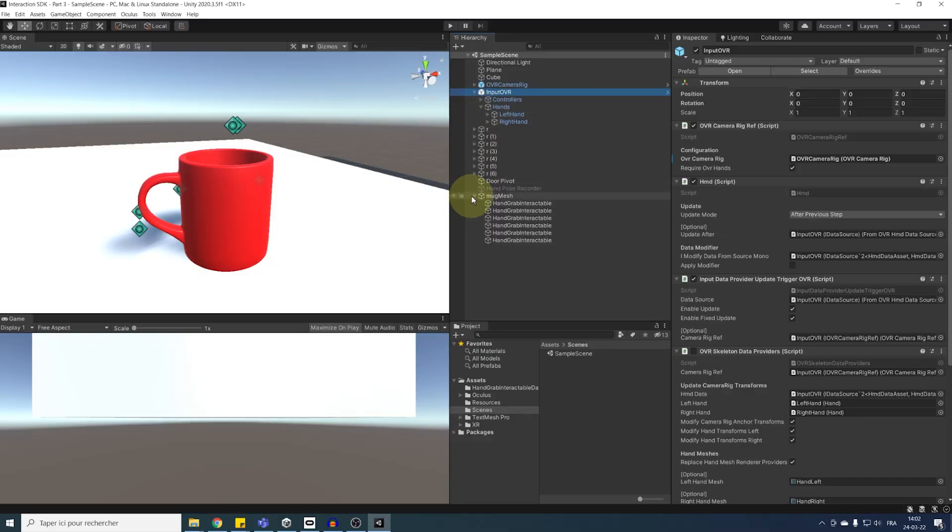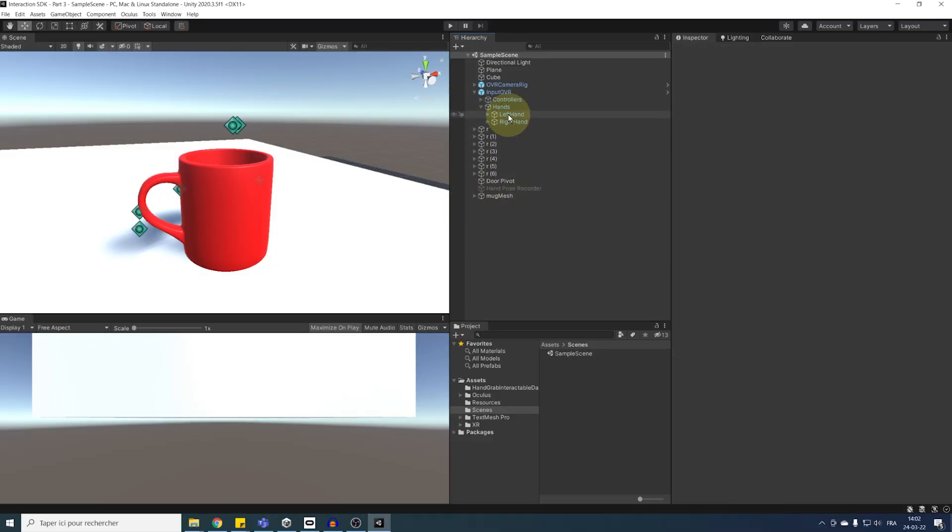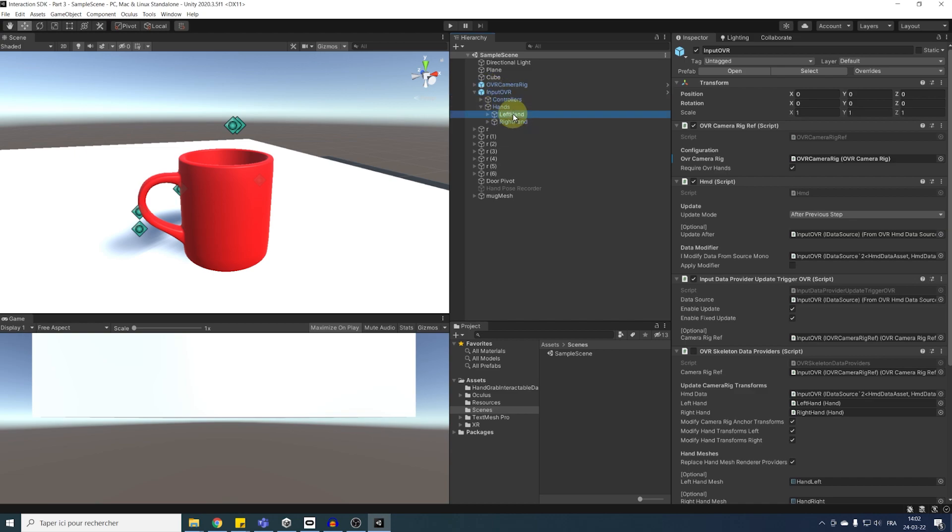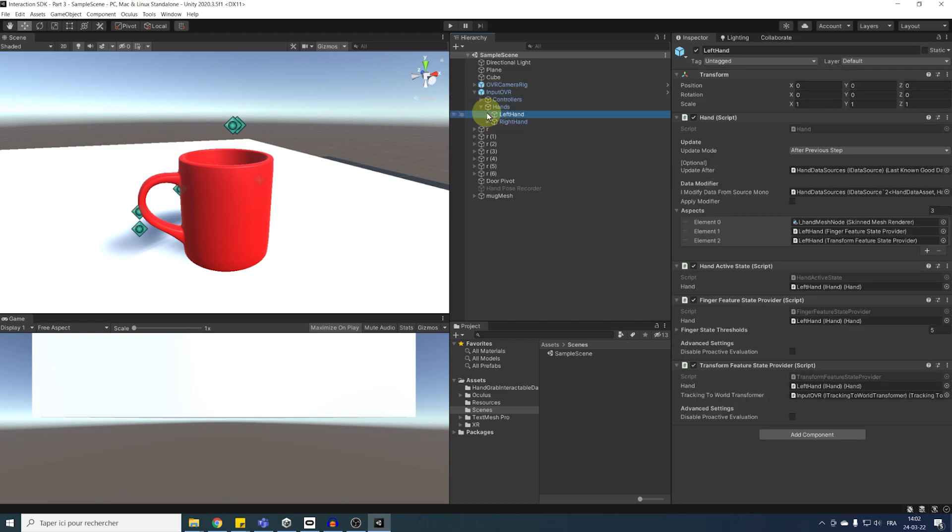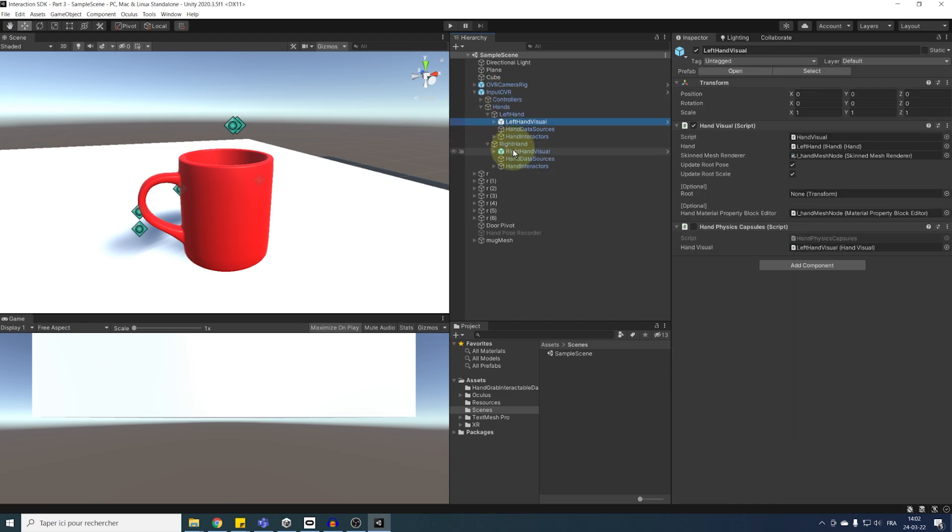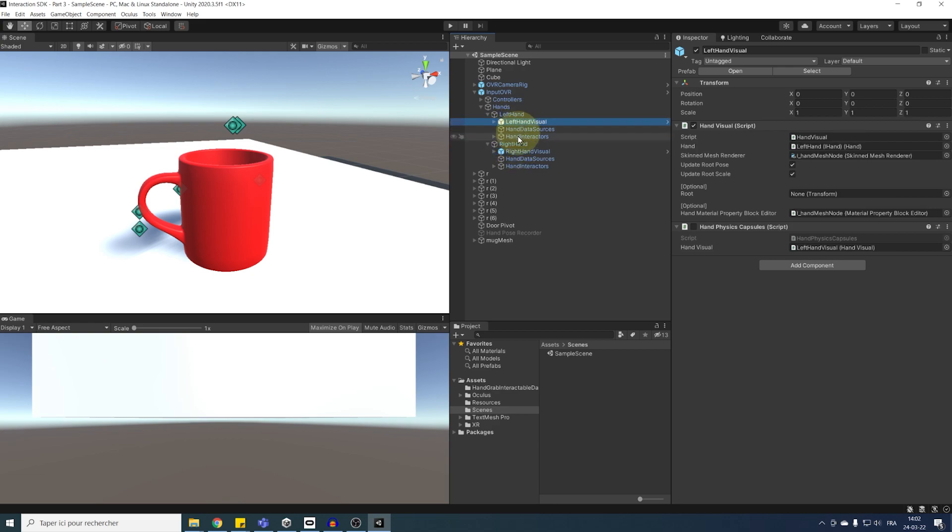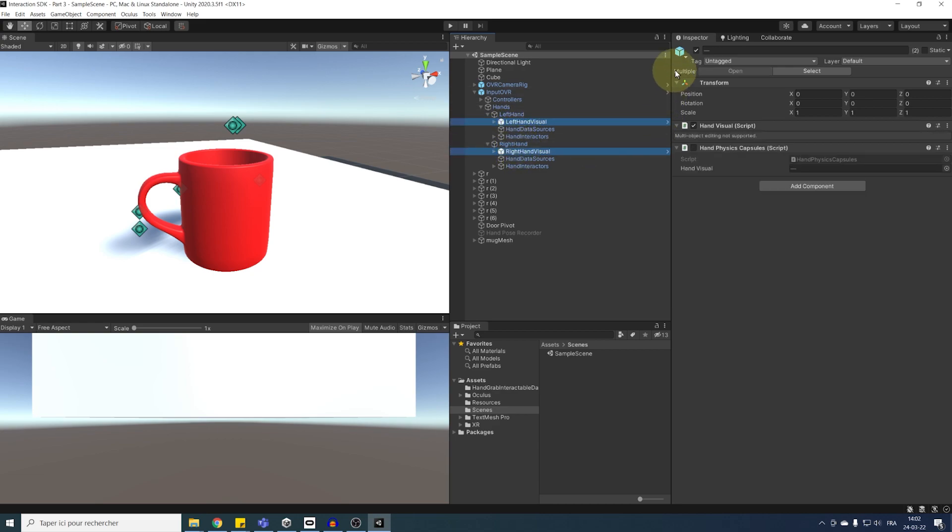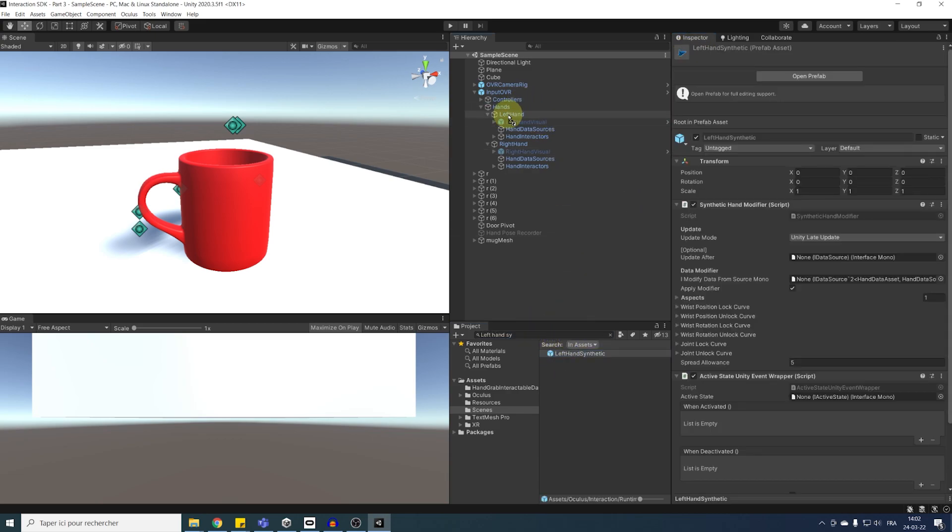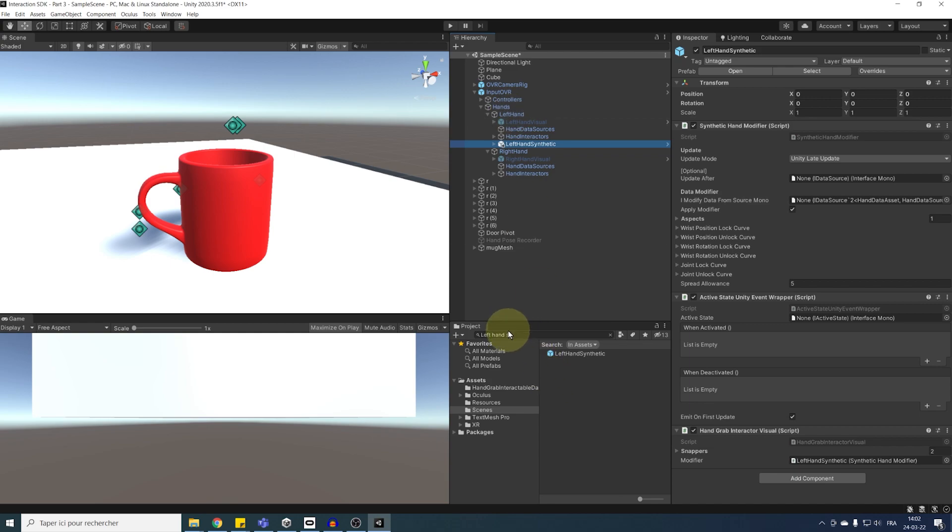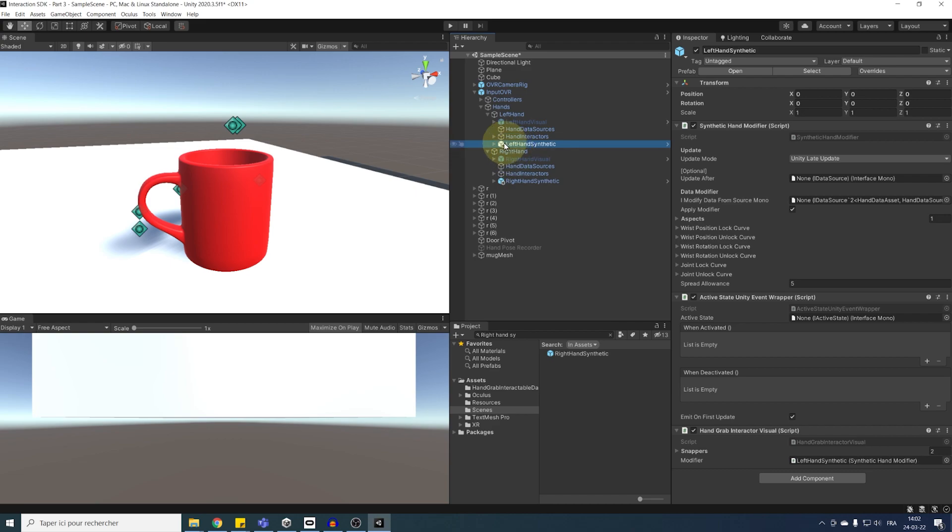So, if we go to our input of VR, we have here the hand visual for the left hand and the right hand. Now, to lock these hands in place, I'm going to disable this hand visual and instead search in the project window for left hand synthetic. We can drag it under the left hand and then right hand synthetic and do the same, but this time drag it under the right hand.